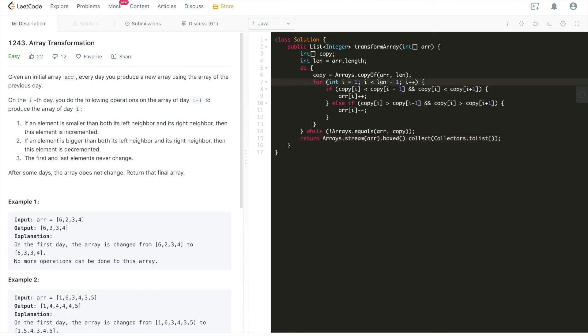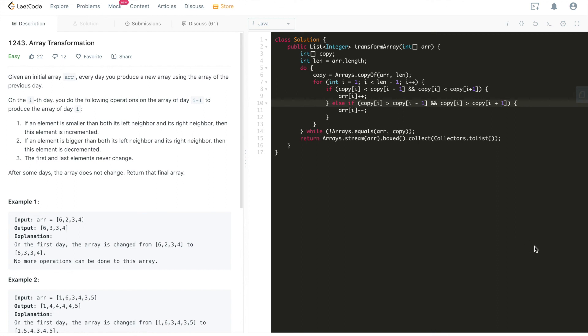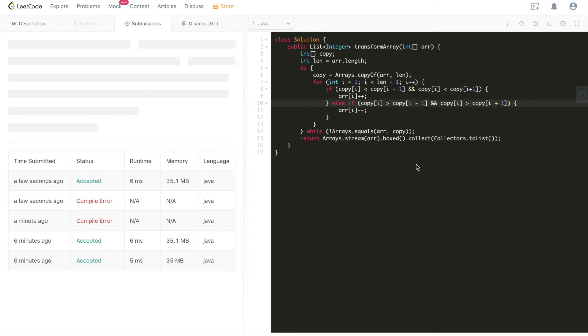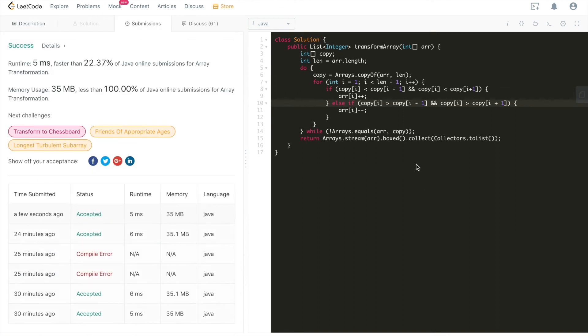And this is what we need to return. Let me double check. And I think this is looking good. If it's smaller than both its left and right neighbors, we're going to increment it. If it's greater than both its left and right neighbors, we're going to decrement it. Okay, that's it. Let's submit it. All right, it's accepted. Cool.